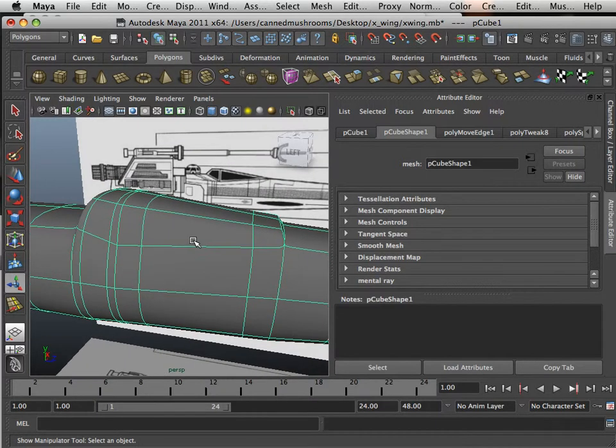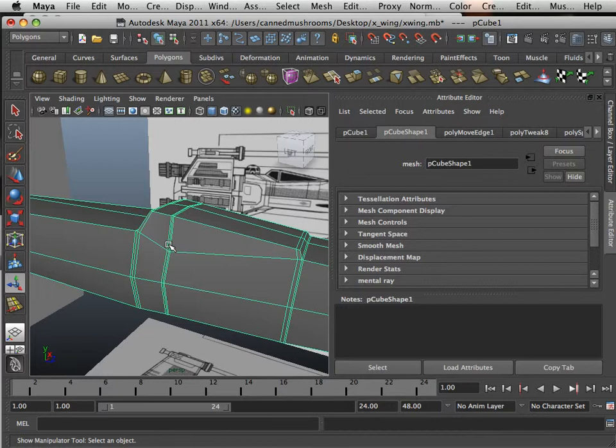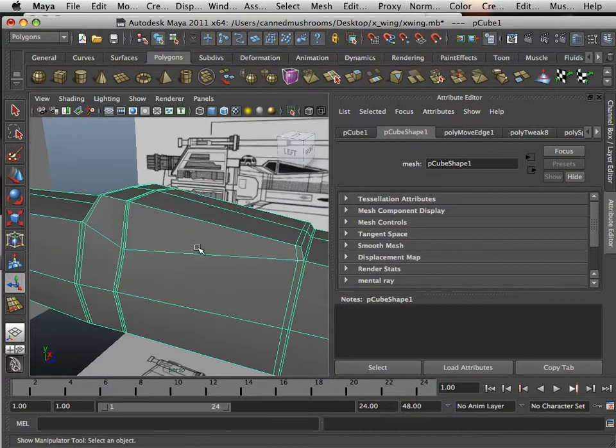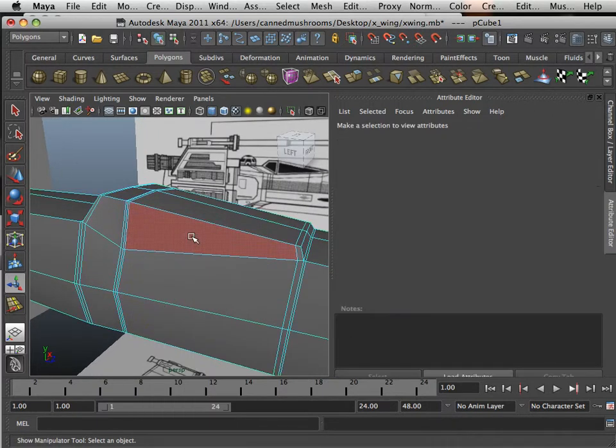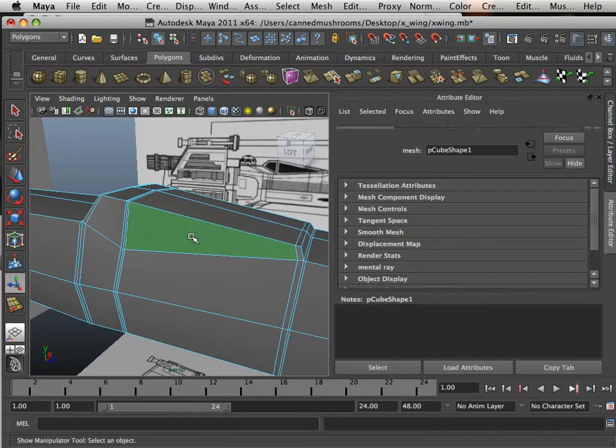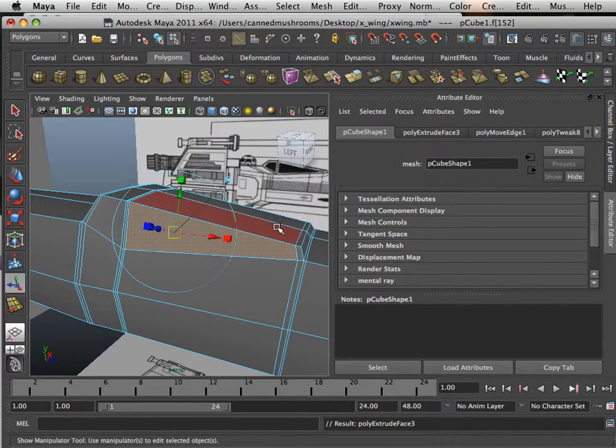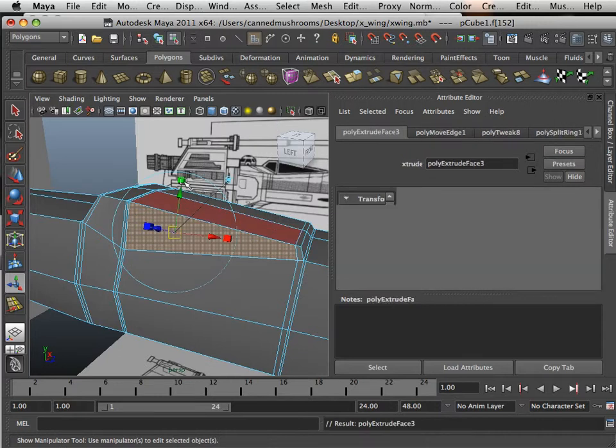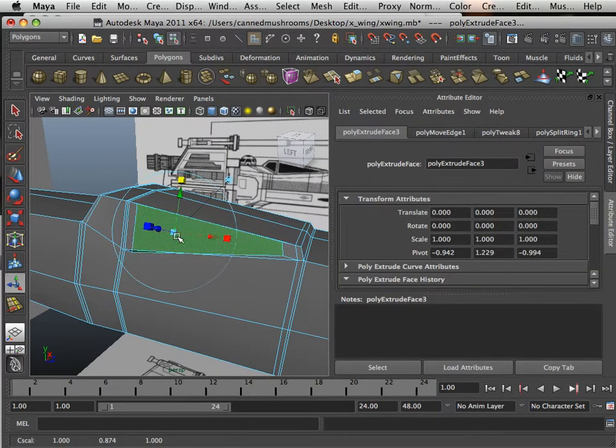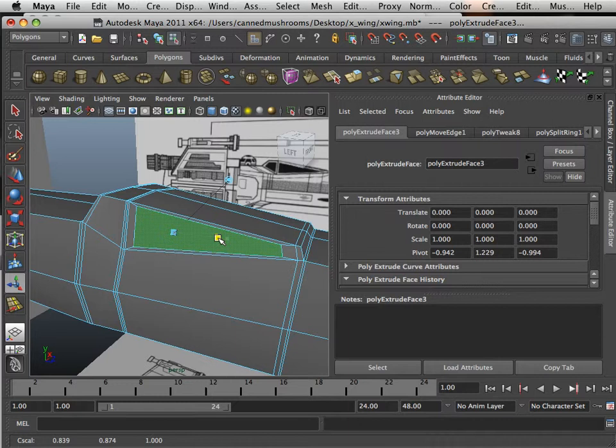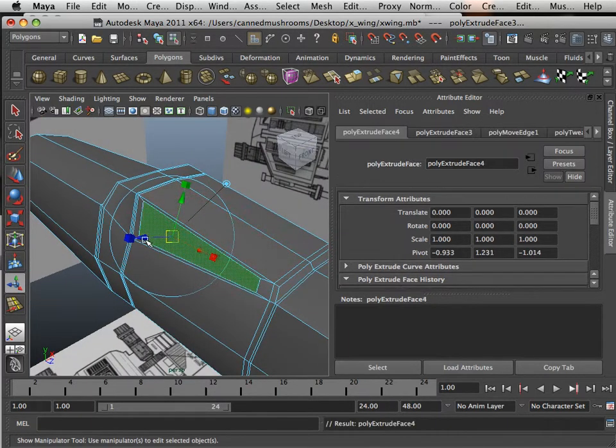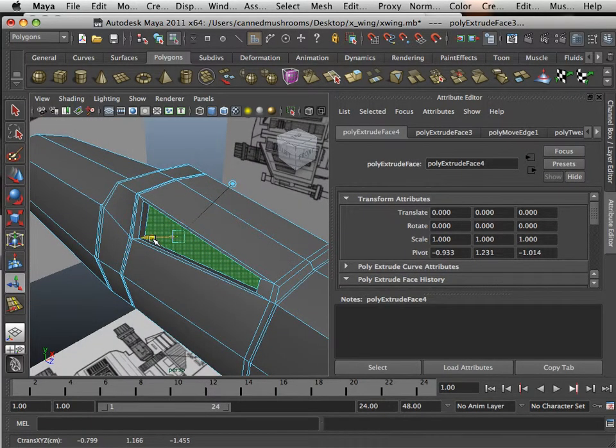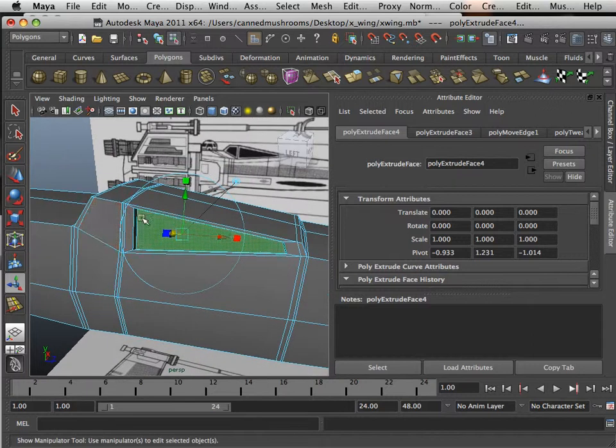Alright, so those windows right there, how do I get these to go back into it a little bit? Well that's very easy. What I can do here is go to face, extrude. I'm just going to extrude this a little bit in green and red, and then I'm going to extrude it back.